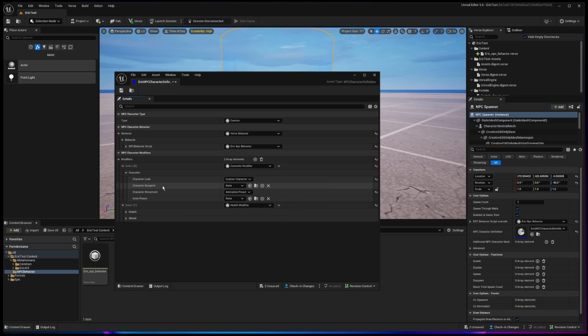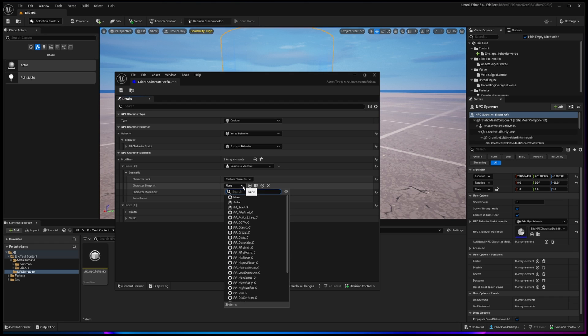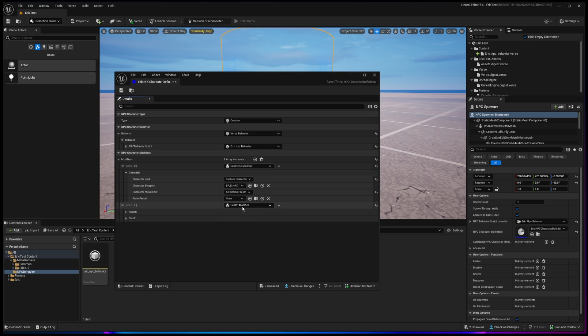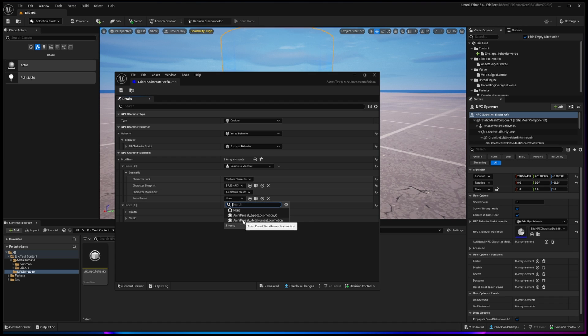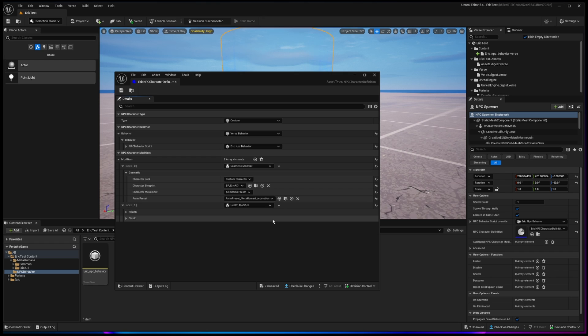And then from the character blueprint, we're going to choose, you should see it, it should be the name of your metahuman that you brought in. You might have to search for it. Mine is right there at the top. And then for the animation preset, I believe we need to go to animation preset, metahuman locomotion. And then once we change those three properties, we'll click save.